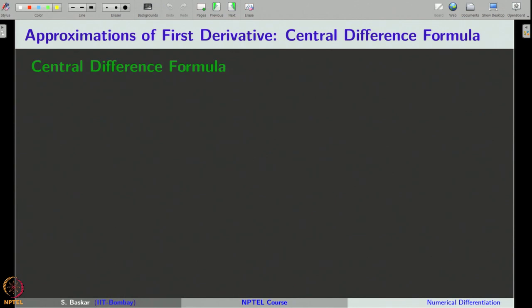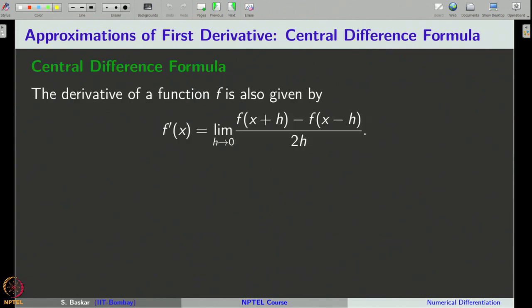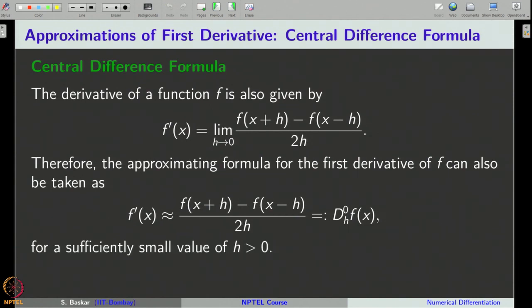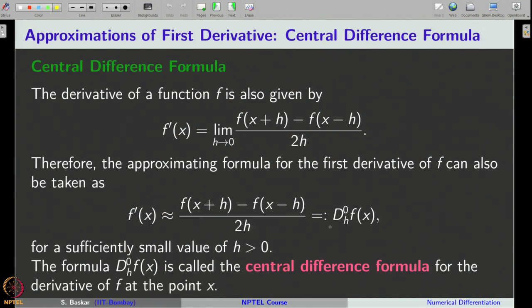Let us now look at another type called the central difference formula. From calculus, the first derivative can also be defined as lim(h→0) [f(x+h) - f(x-h)] / (2h). Forgetting the limit, we take [f(x+h) - f(x-h)] / (2h) as the approximation to f', called the central difference formula, denoted d⁰_h f(x).